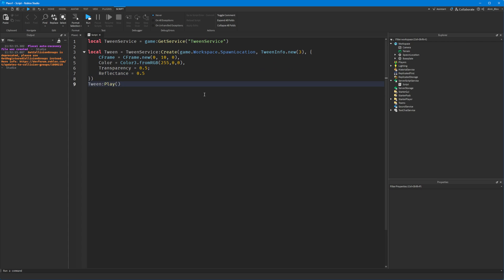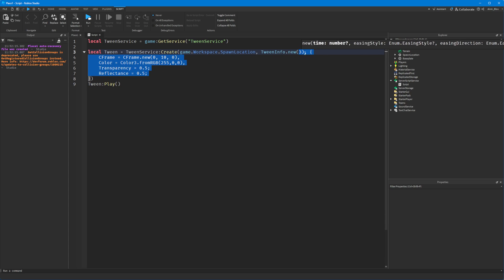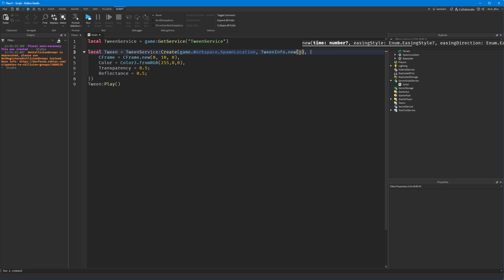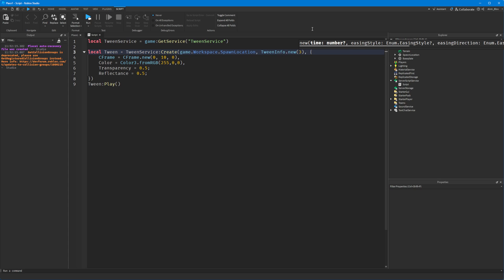Because all these properties are part of the same tween, they will all be controlled by the TweenInfo. So if you wanted the tween to be faster, you would just make this number a lot smaller. For example, 0.1 would be a tenth of a second.